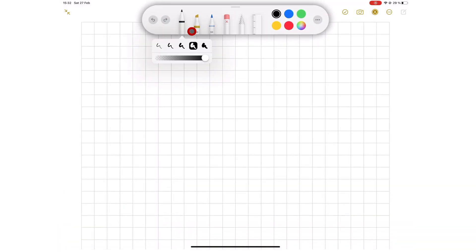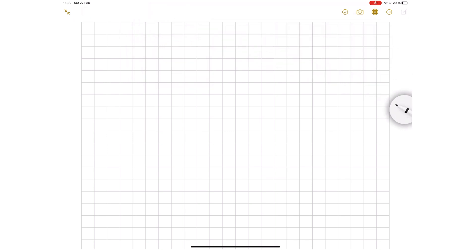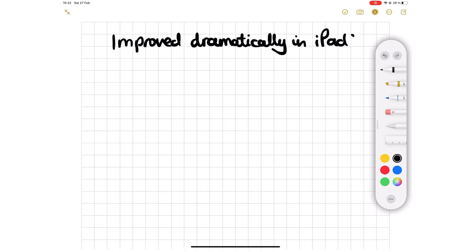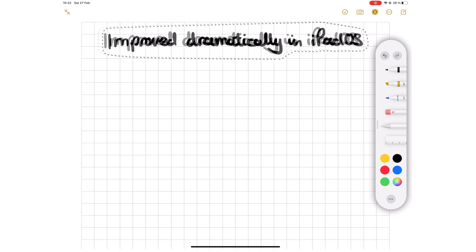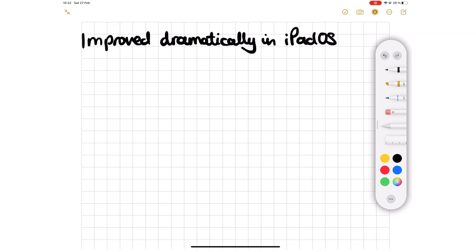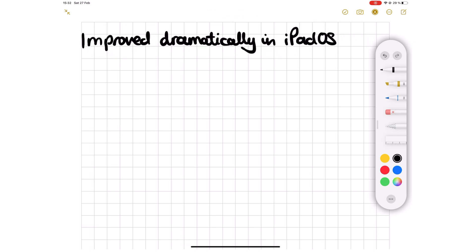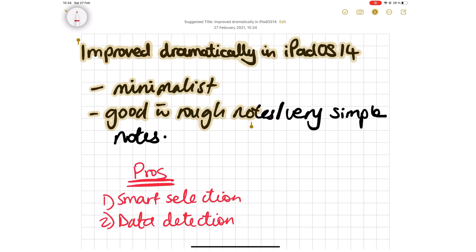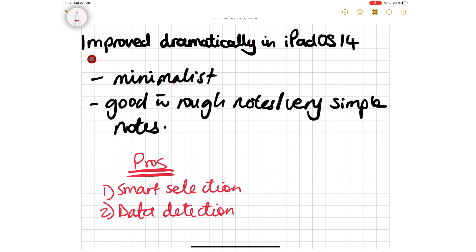Starting on number seven, we have Apple Notes. This app got some very impressive updates in iPadOS 14. If you're interested in a minimalist app for noting random ideas or if you are a minimalist note-taker, then this app is definitely for you. With Smart Selection, you can select your handwritten notes as though they are text.